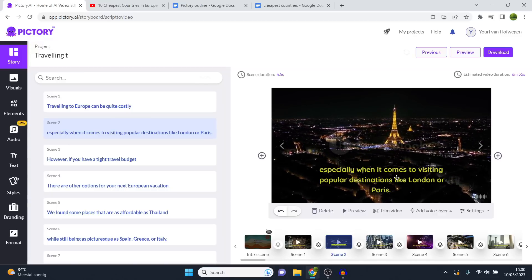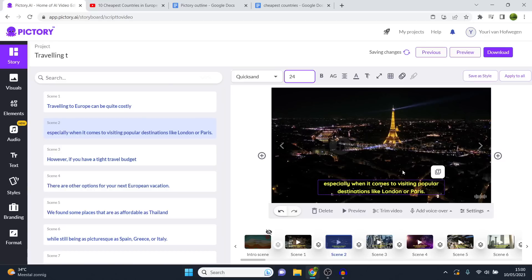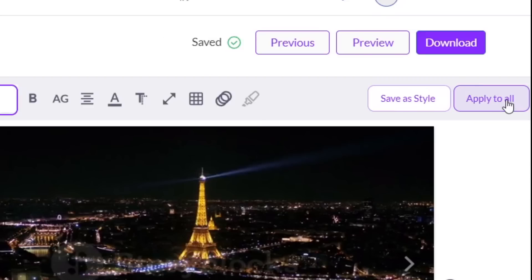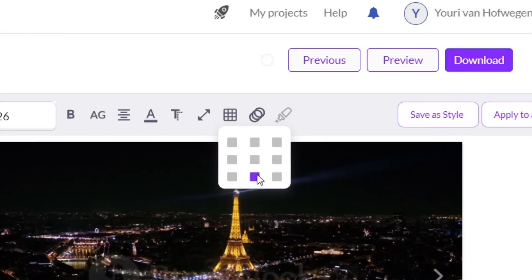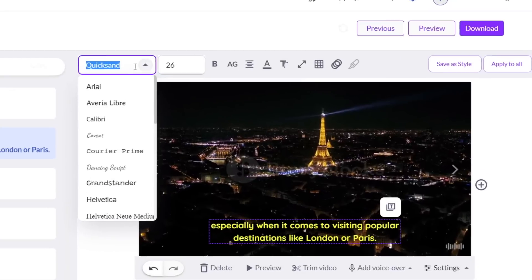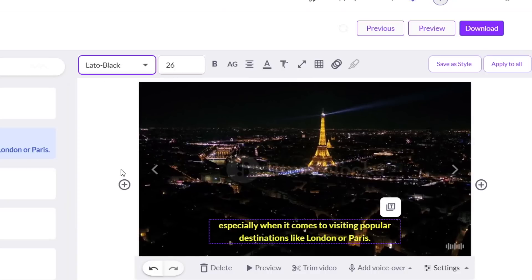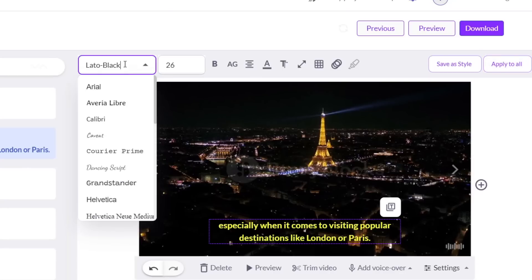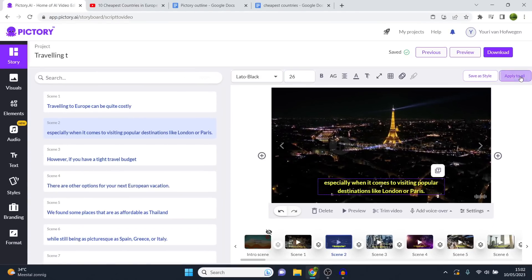Before showing background music and voiceover, I'm going to build out my entire video. I'll go through each scene starting from scene four, choosing the appropriate clips. For scene four I search 'Europe city' and choose a classic clip. Scene five is about affordable places like Thailand, so I search for Thailand streets to get that contrast — specific searches like 'Thailand streets' give you exactly what you need, like classic streets with motorbikes and street food.